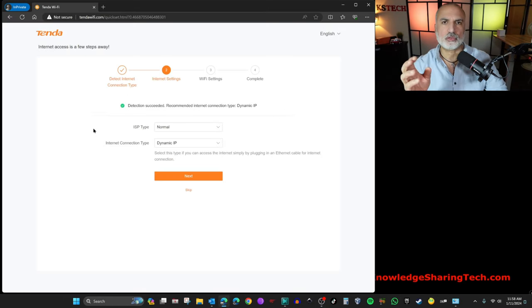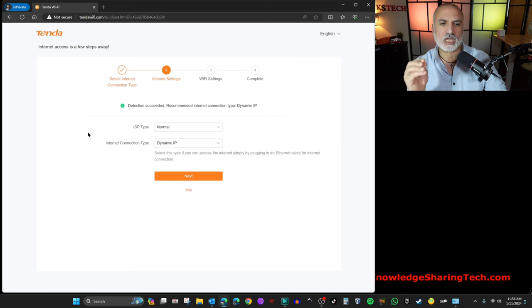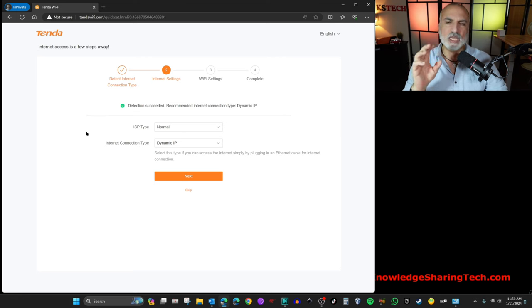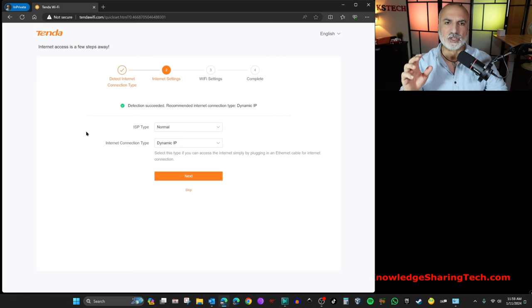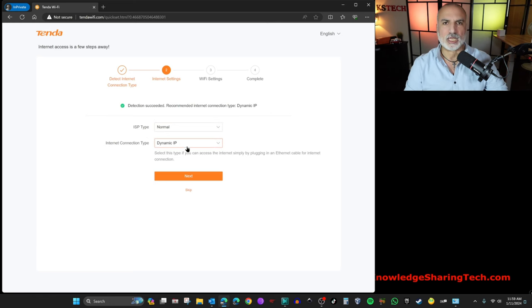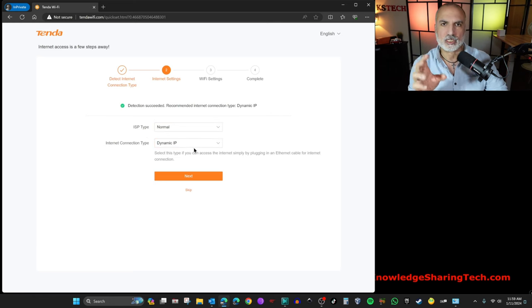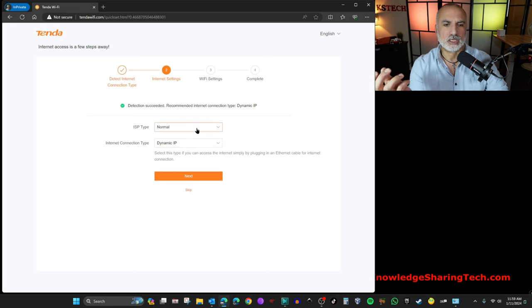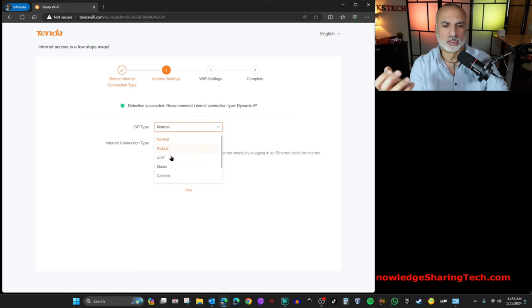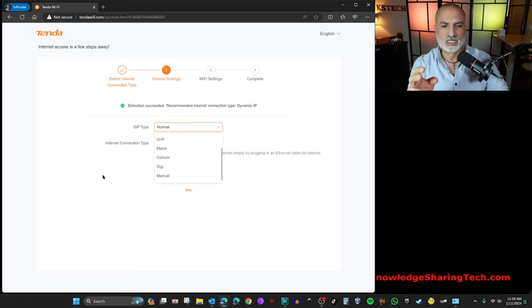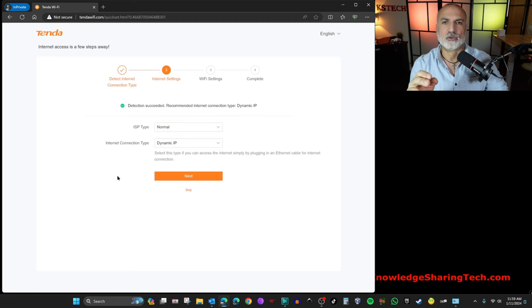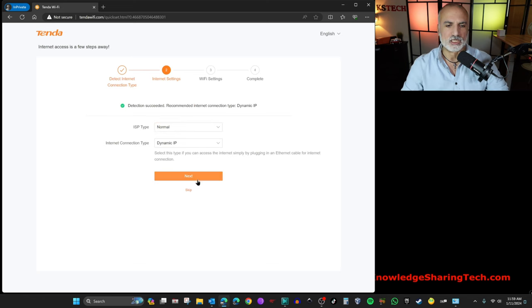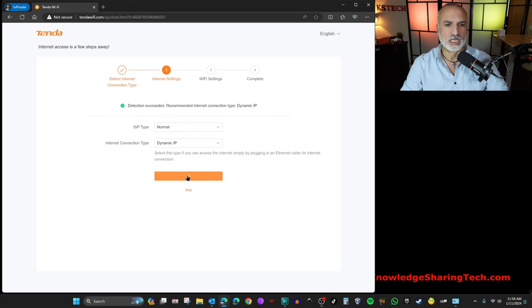And now open your web browser. I'm using Microsoft Edge here and put this address tenderwifi.com. So when you have this page, click on start now. And here you need to choose your ISP type and your internet connection type. In more than 99% of the cases, it is a normal ISP and a dynamic IP. In case the mesh system detects another internet connection type, it will display it here for you. So here I'm going to keep it as it is. And then I'm going to click on next.